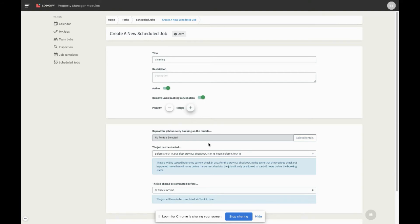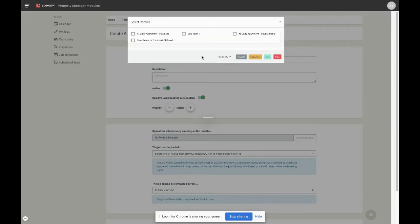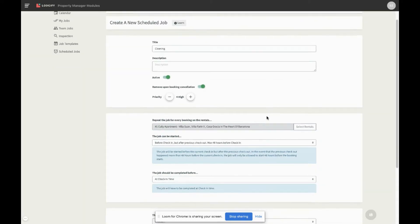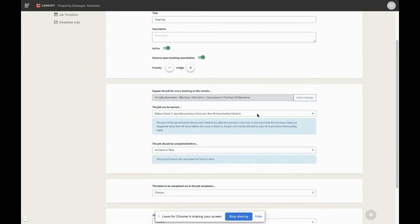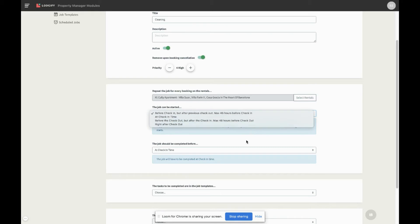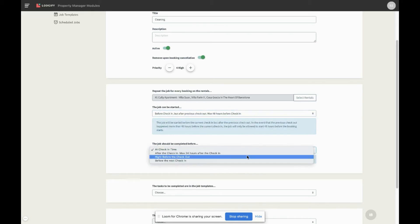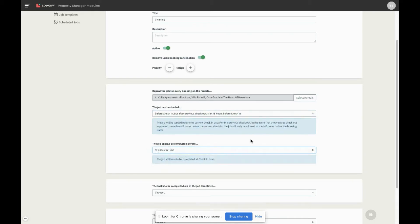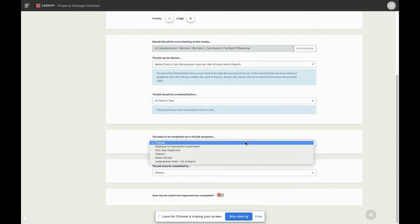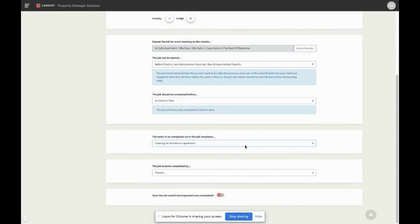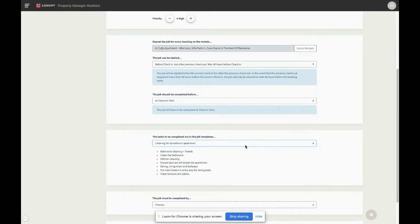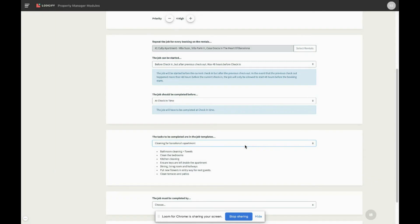Then assign the rentals for which this job needs to be scheduled. You also need to configure when the job should start and end. As you can see, the start and end dates of the job are relative to the bookings. When you select which job template needs to be applied to this scheduled job, you will see the list of tasks that you created for this job. This will help you identify the right template.